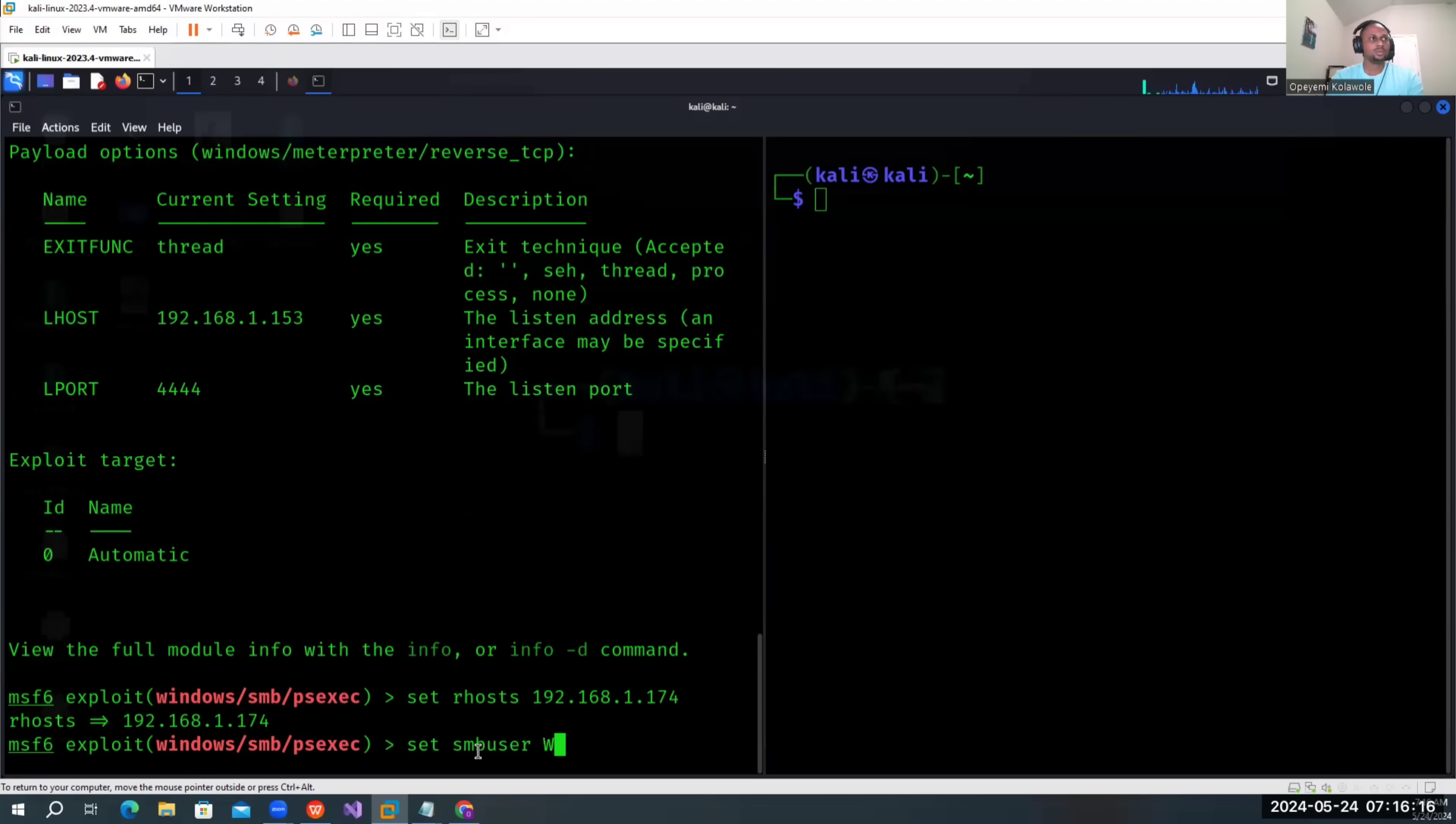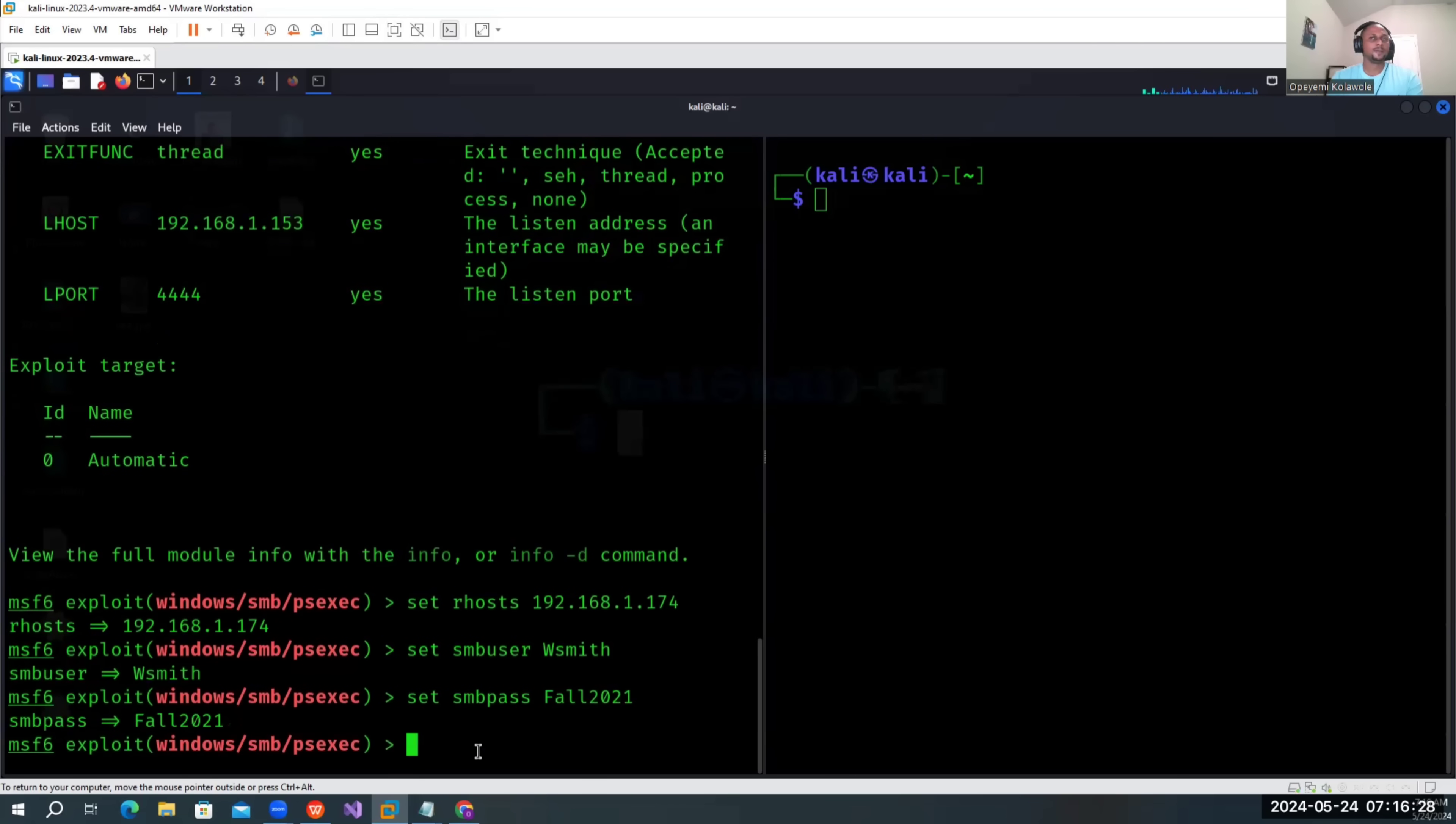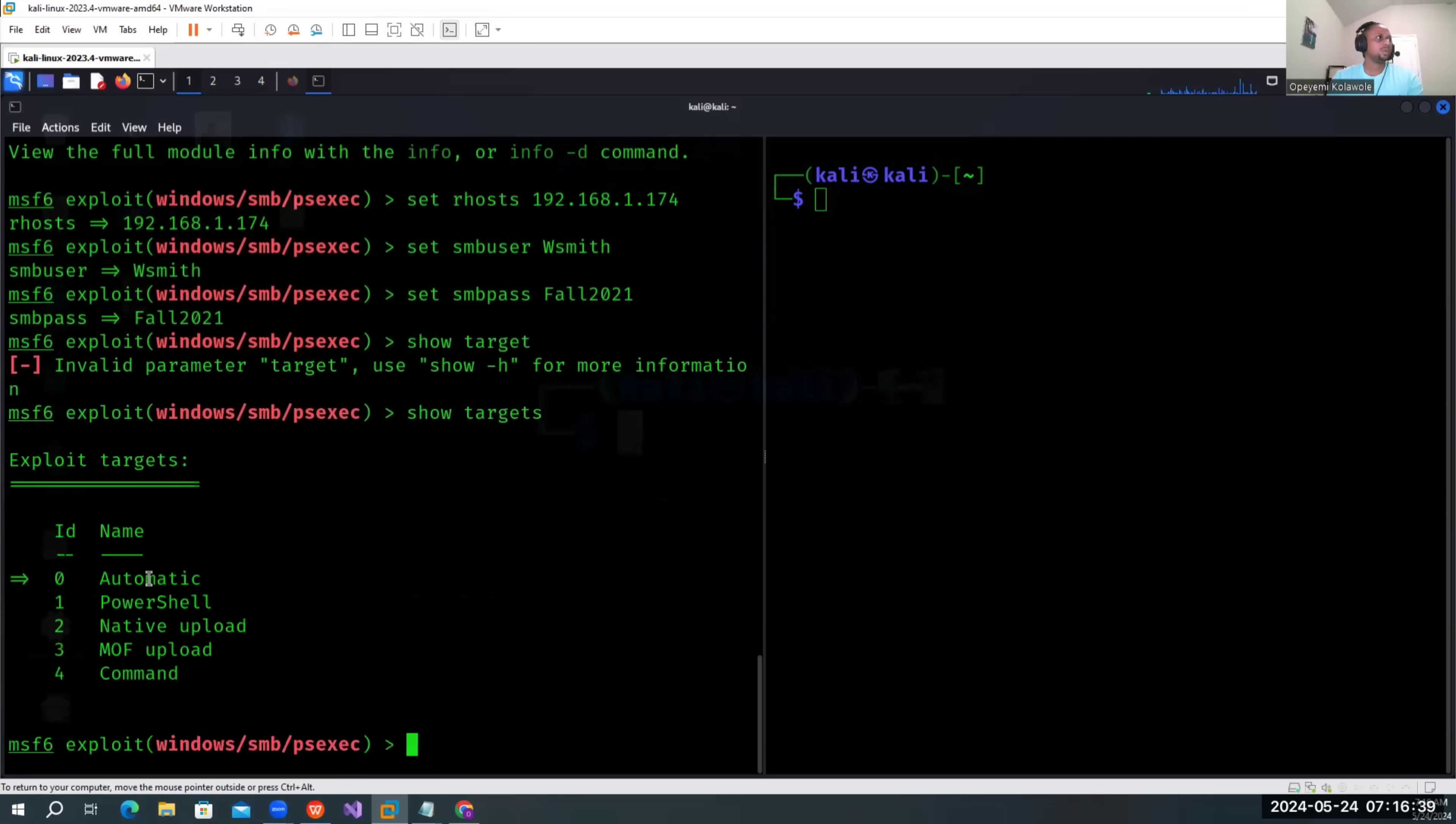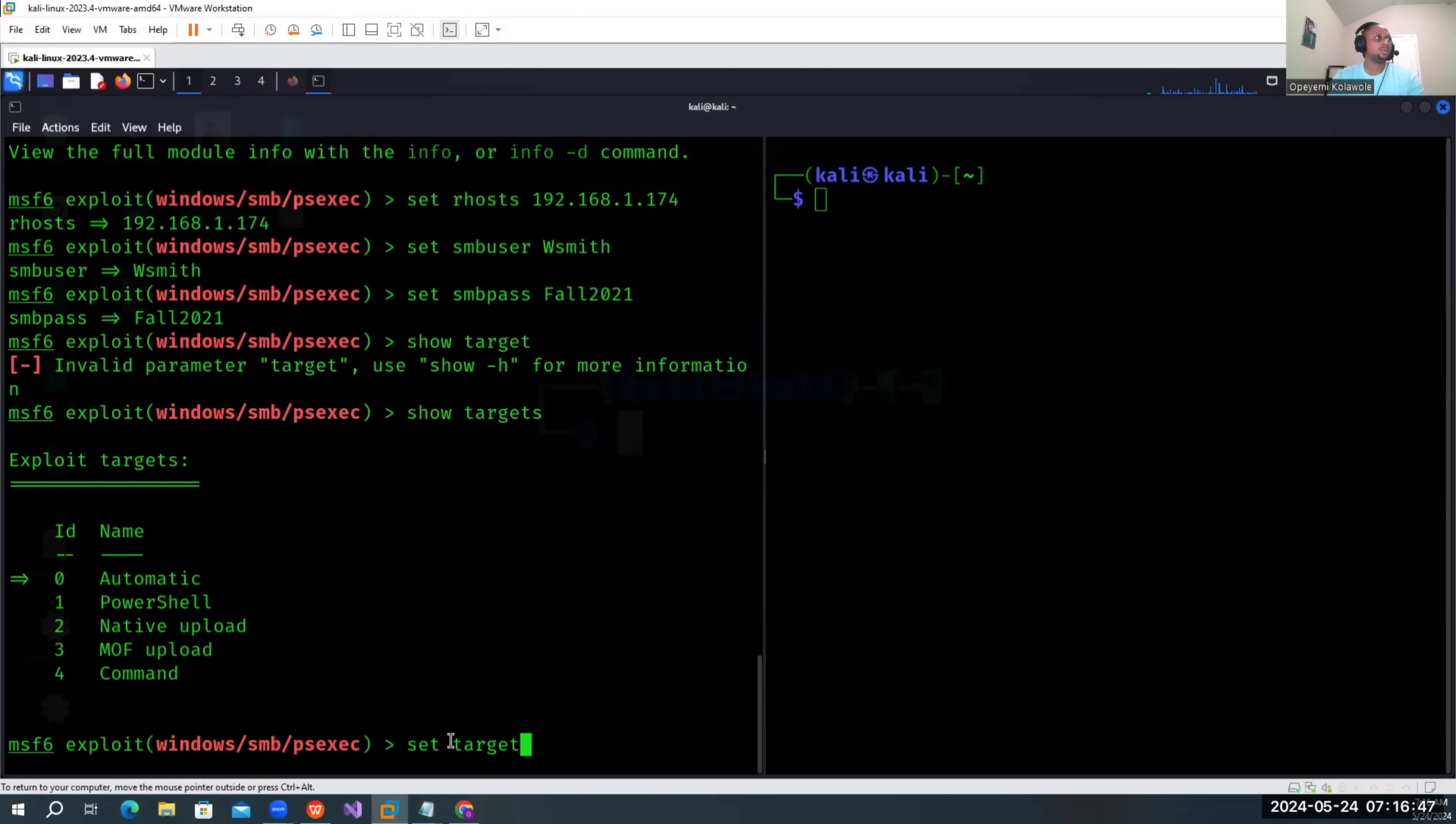Set the SMBPASS to the password of the user. Let's set the target. Let me show options first. Okay, so we're going to use native upload. Let's set the target to 2.